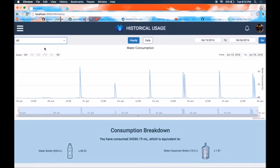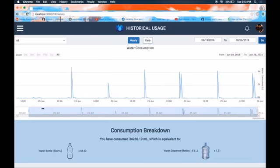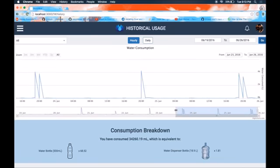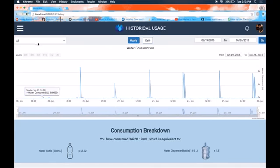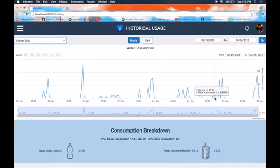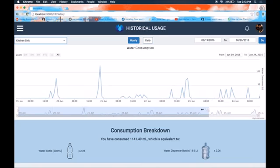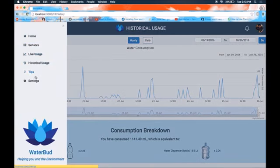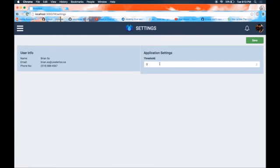Once we've observed daily usage, we may also be interested in observing hourly usage. So we switch to hourly usage and look at all of our sensors and their corresponding data, including water bottle and water dispenser bottle data. Now after the historical usage, we navigate to the settings page, where we can set a threshold for water consumption.